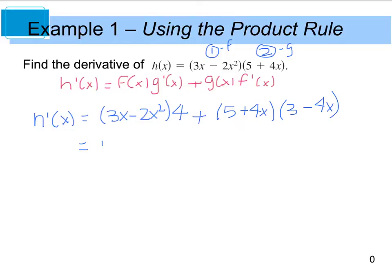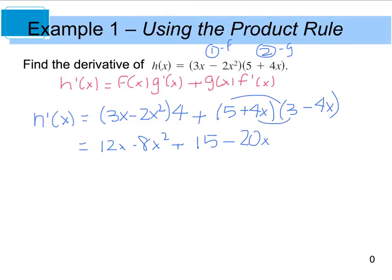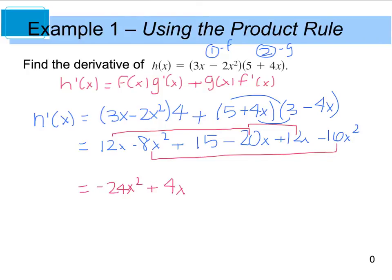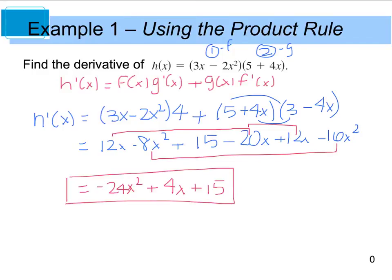So if I distribute my 4, we end up with 12x minus 8x squared, plus, and now we have to FOIL the product of the other two binomials. So we end up with 15 minus 20x plus 12x minus 16x squared. Now we're going to combine like terms. Negative 8 plus negative 16 gives us negative 24x squared. Then 12x minus 20x gives us negative 8 plus 12, which will give us plus 4x. And then we have plus 15. So the derivative of the product is negative 24x squared plus 4x plus 15.